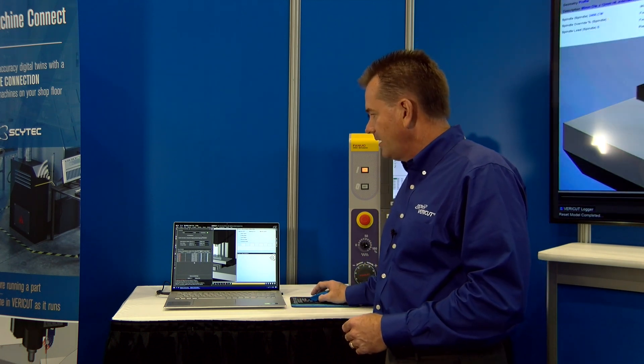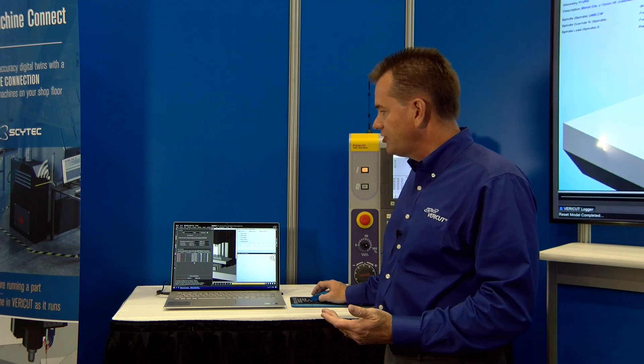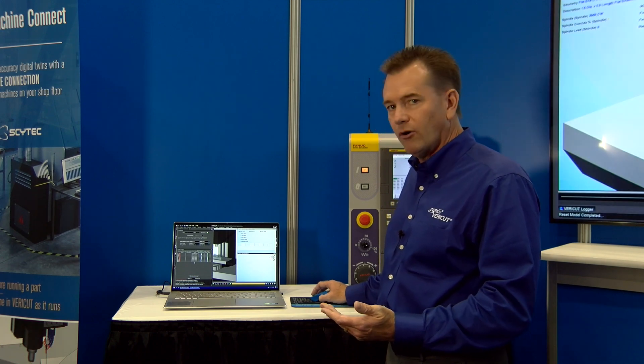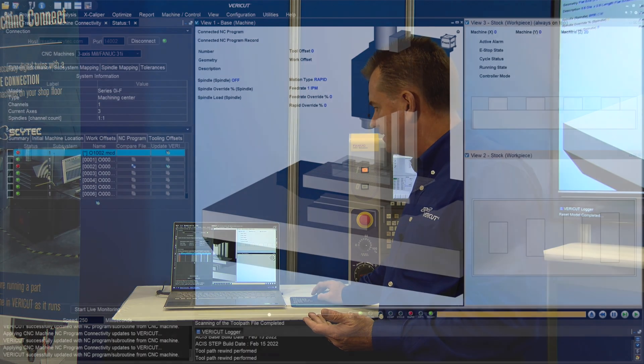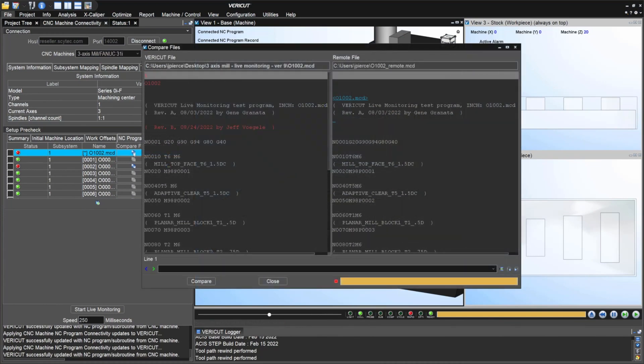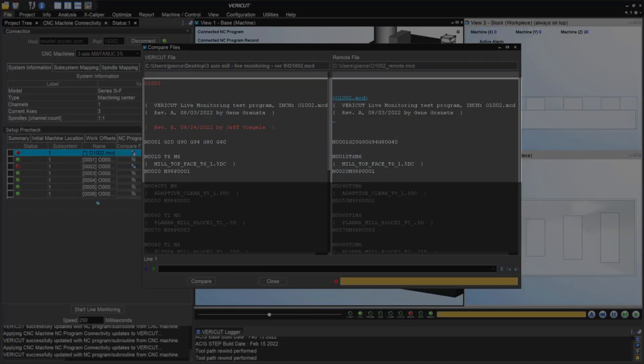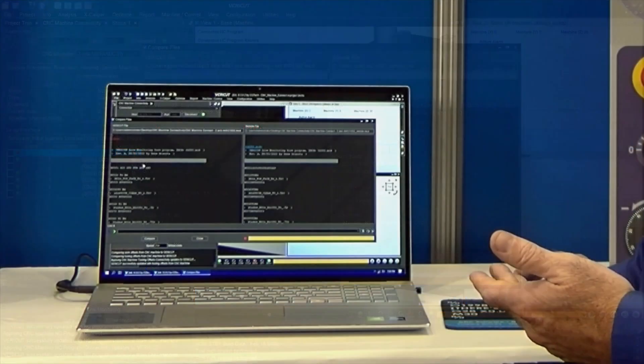We also have some differences here shown in the NC program. If we take a look at the comparison, we can see that we've got a difference here on this line, and it shows there's a different revision from what's on VeriCut to what's in the real machine. So that should raise a red flag to your operator as well as your CNC programmer to have a discussion and possibly update that data.